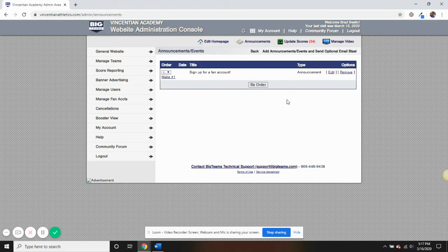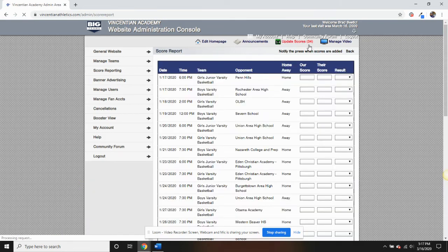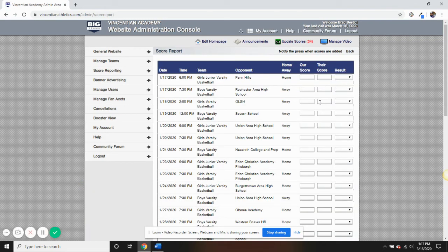You can add scores through Update Scores, which will also automatically notify the press.